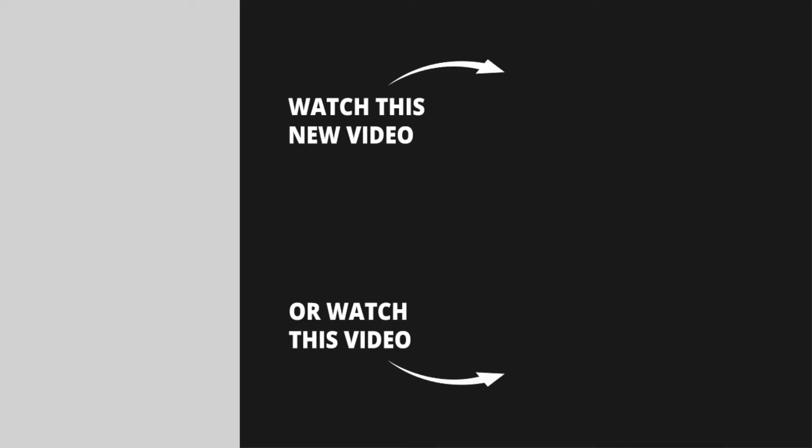If you enjoyed this video let me know by leaving a like and subscribing to the channel. Thank you for watching and I'll see you in the next video.